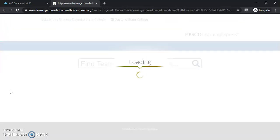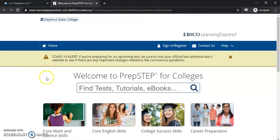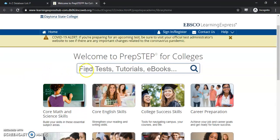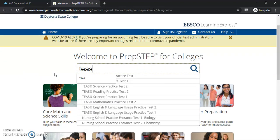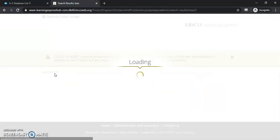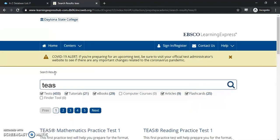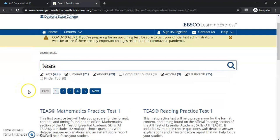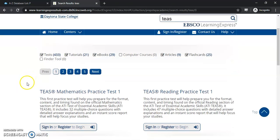I've already logged in. If you have any issues logging in, please reach out to the library and we can help you with that. Once it gets fully loaded, we'll jump in right here on the search — we'll put in TEAS. As you can see, there is more than one TEAS test; you can see we have over five pages of test material here.